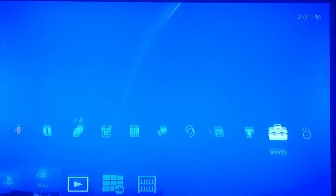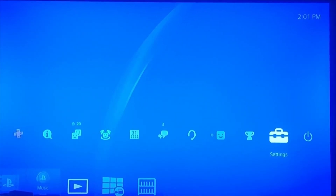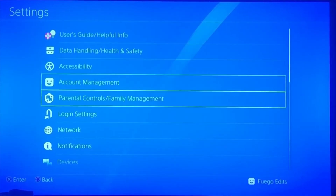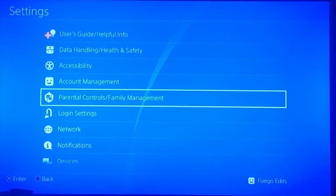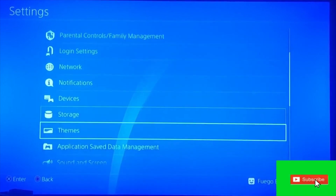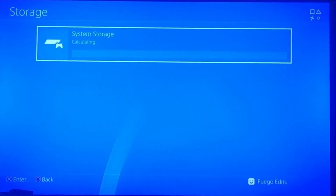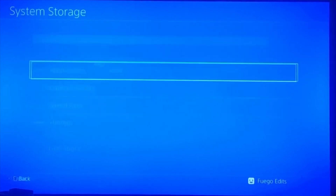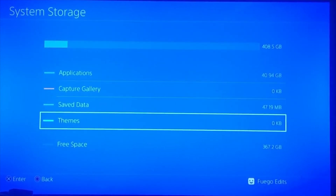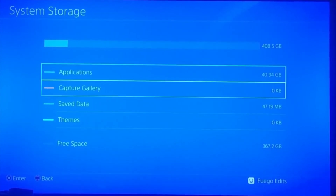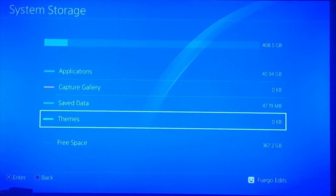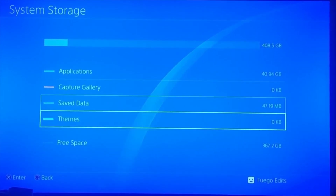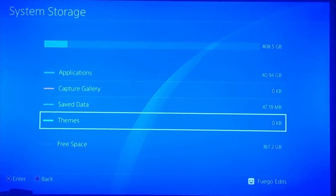What you basically need to do is clear out some of the stuff on your PS4, because background processes are slowing it down. Go to your Settings, go down until you see Storage, and wait for it to calculate. Click X and you'll see everything listed — you want to delete applications, capture gallery, or anything else you're not using.